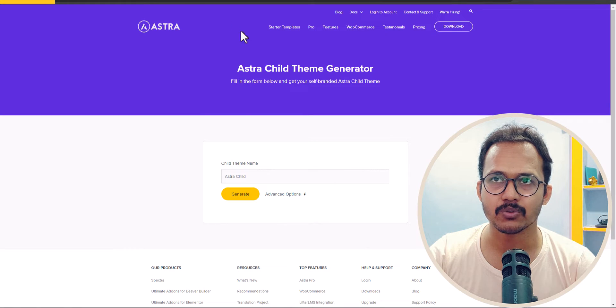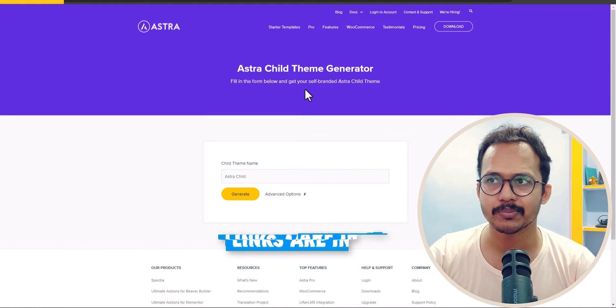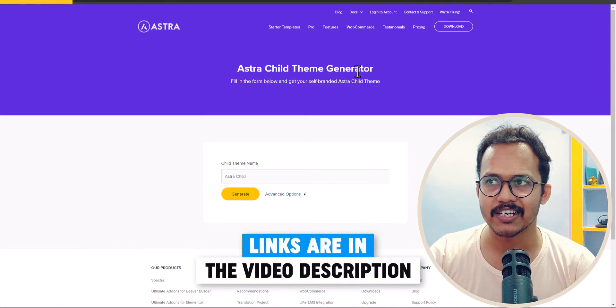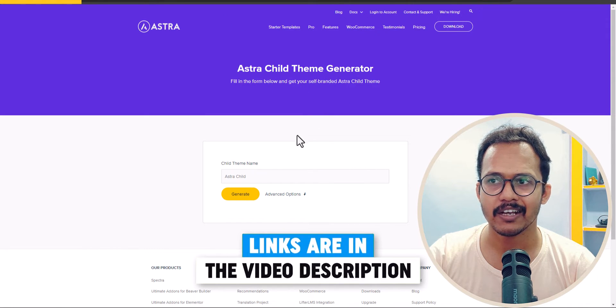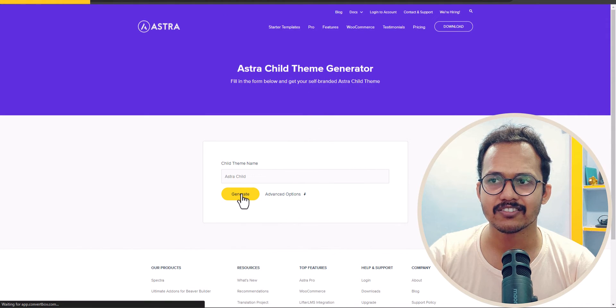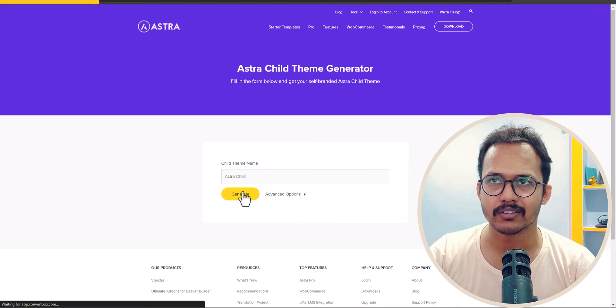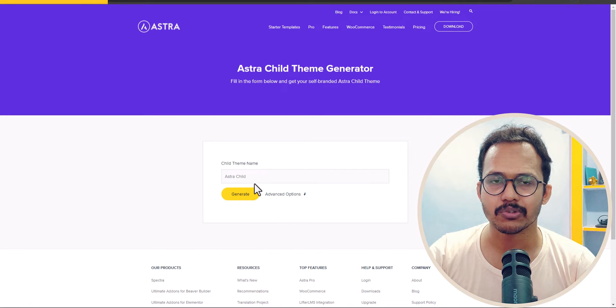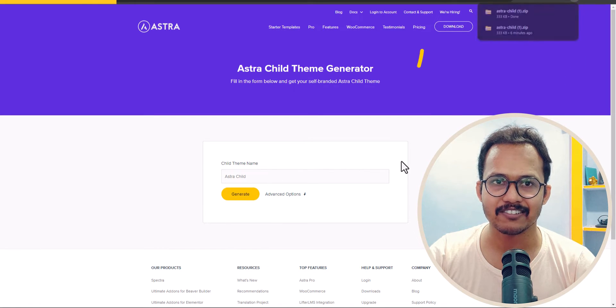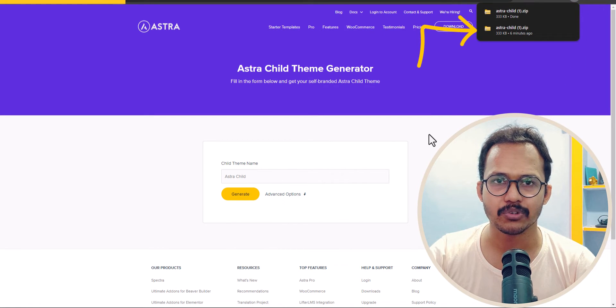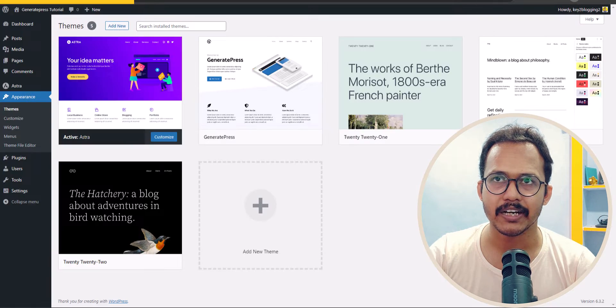To install the child theme, we need to go to the official website Astra child theme generator and click on the generate button here. It will download the Astra child theme to your computer.